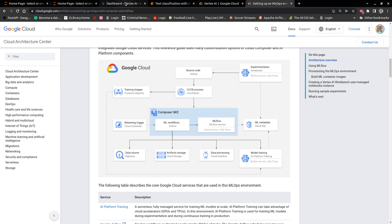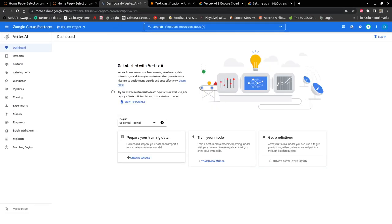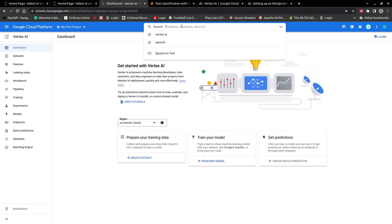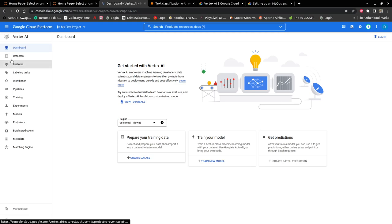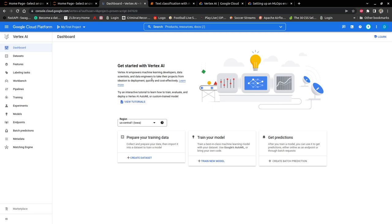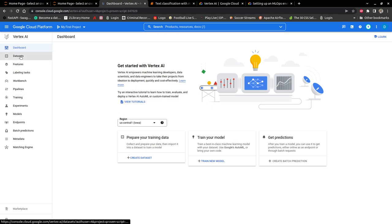So let's look at the dashboard for Vertex AI. To get to Vertex AI, you can just search the products and then you get to Vertex AI here. This is the dashboard for Vertex AI. It helps you to take your project from the idea to the deployment quickly and cost effectively because it's a serverless environment. You only pay for what you use, only when your models are deployed or when the training job is running.